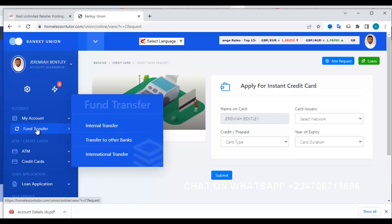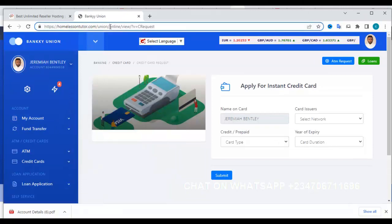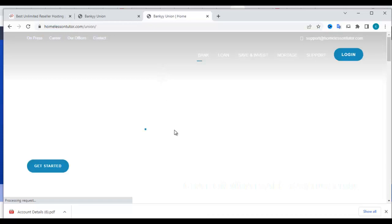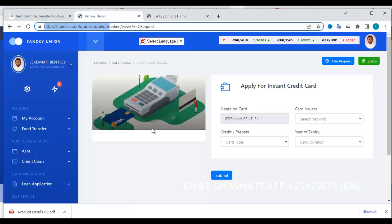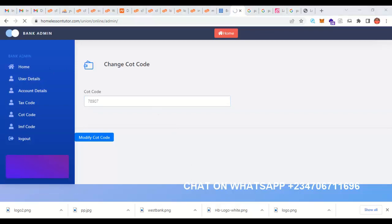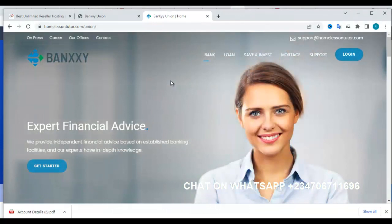I have taken my time to explain this step by step, from the front design to the user design and even the admin design. This is a very robust and powerful system.